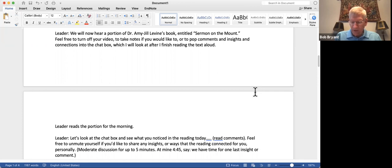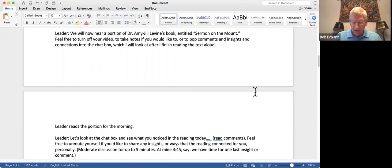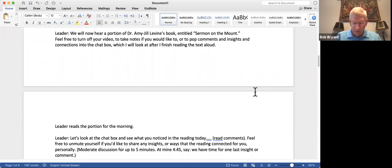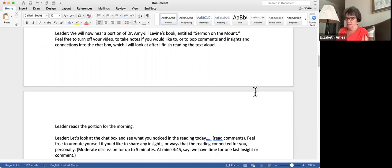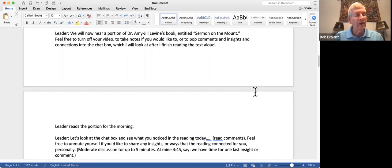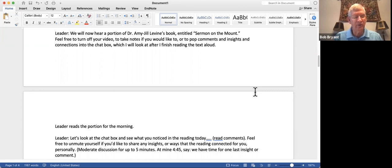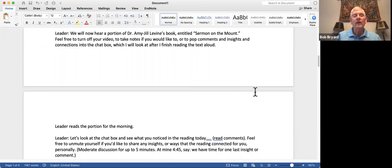The silver rule, if taken out of its Jewish context, can also be deformed. Don't do to others can be an excuse for inaction, but in its context, we know that it is a touchstone or a canon within a canon by which all the other mitzvot or commandments should be understood. In these various interactions by Jesus, Tobit and Hillel, the rule never stands alone. It is always accompanied by and understood in the context of the rest of scripture.